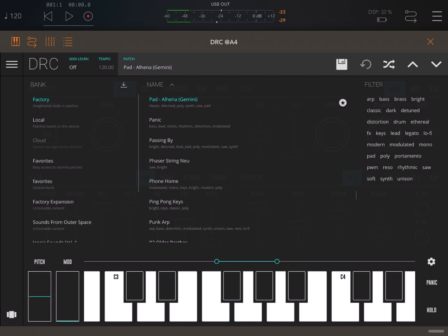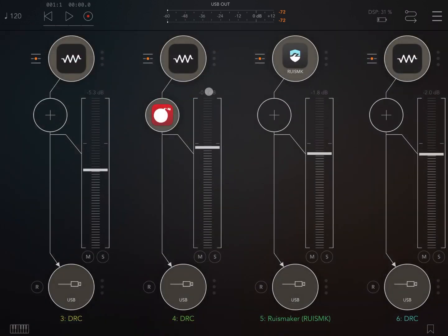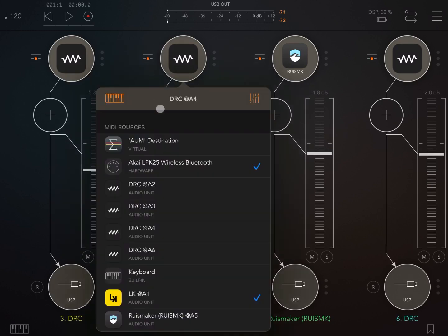In this particular case I also doubled up the root of that chord with an octave below to give it a little bit more body, and then I used RISCMAKER for the drums.